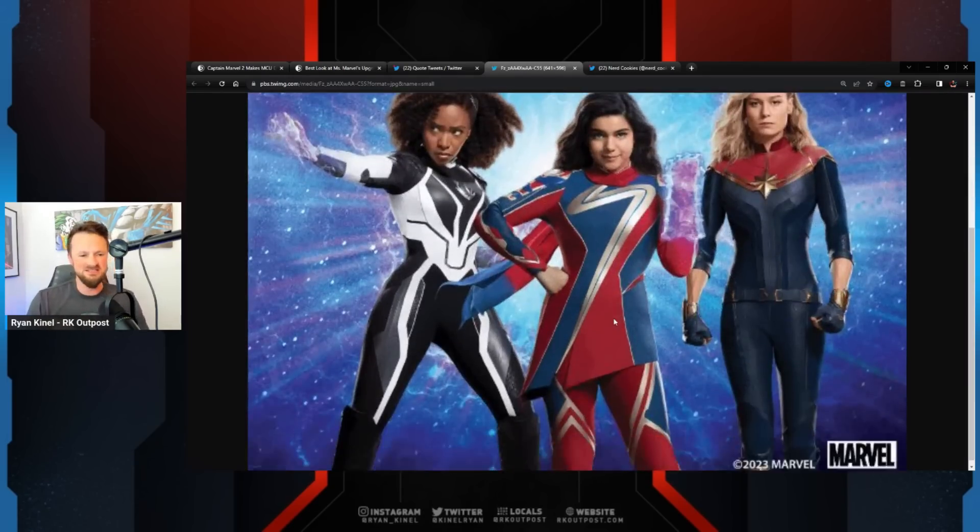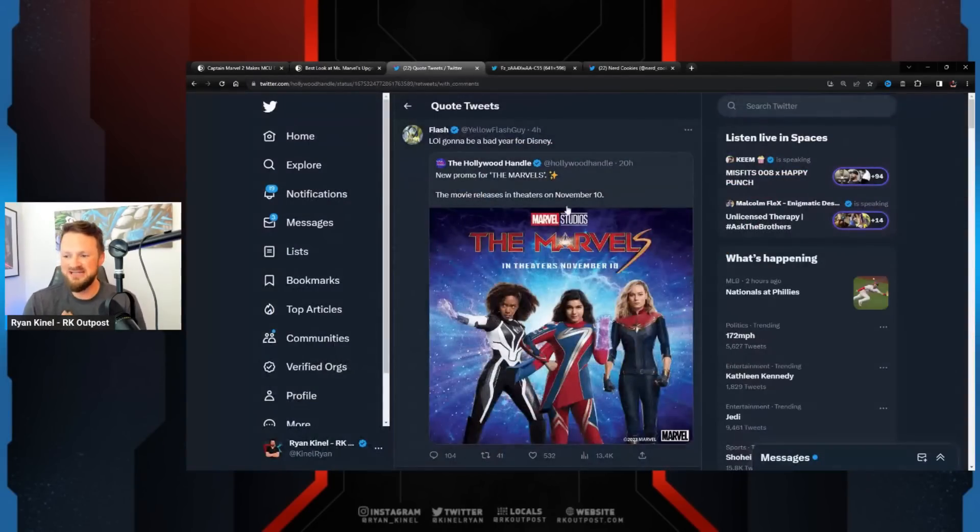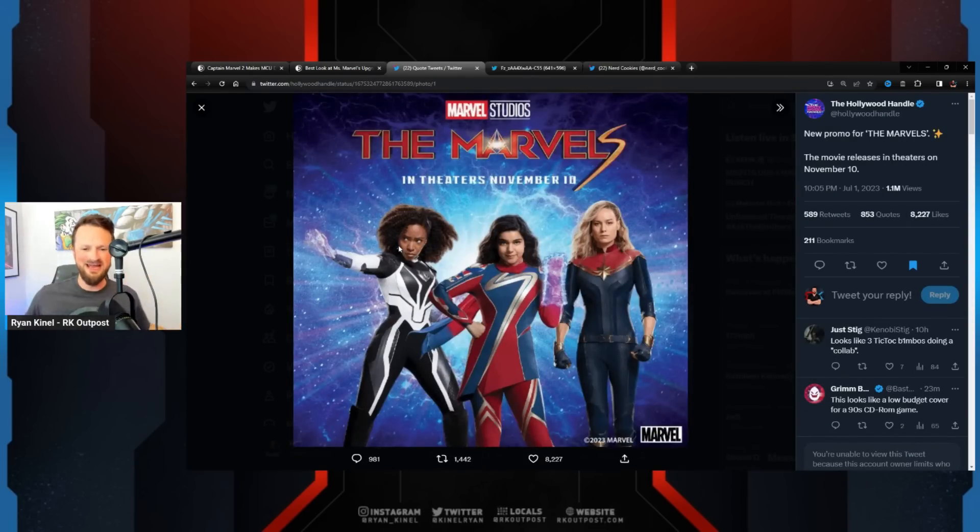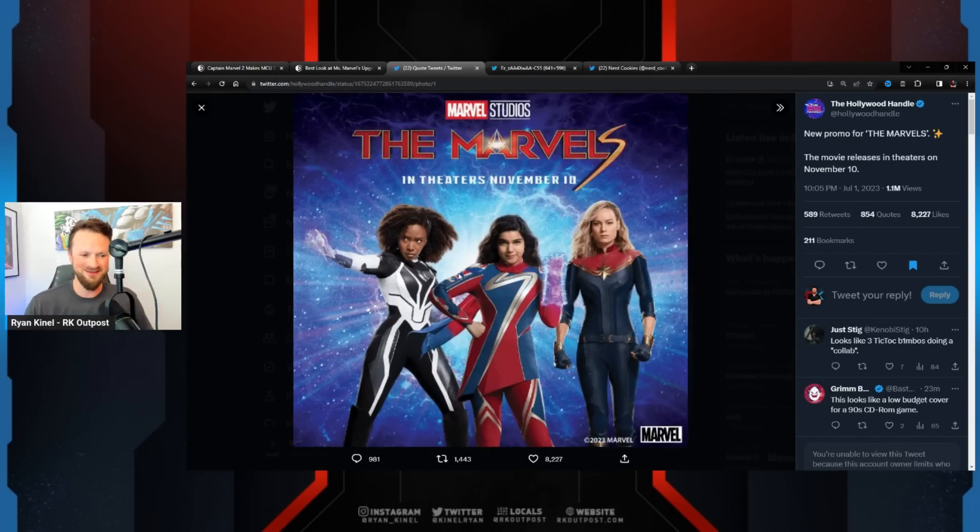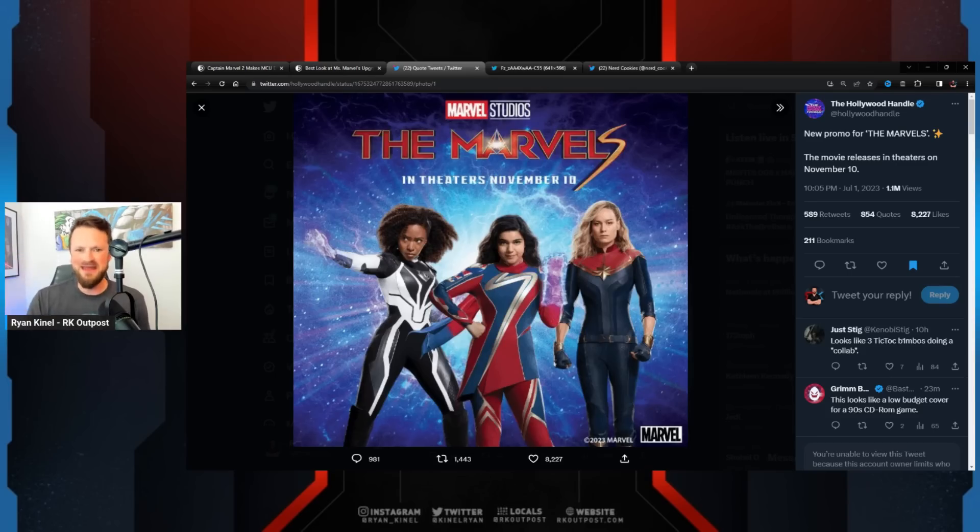Maybe that's what this is, because this looks like the lowest effort shit that anybody's ever seen. And Disney rightfully is getting raked over the coals for it. The Marvels comes out in November, and I don't think it's going to make anything better for the Marvel Cinematic Universe.